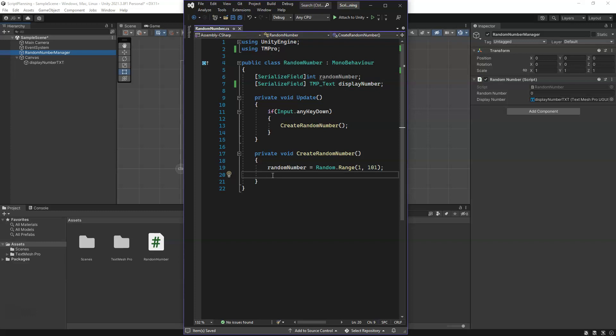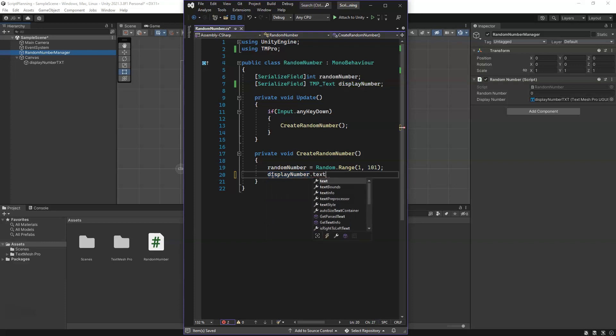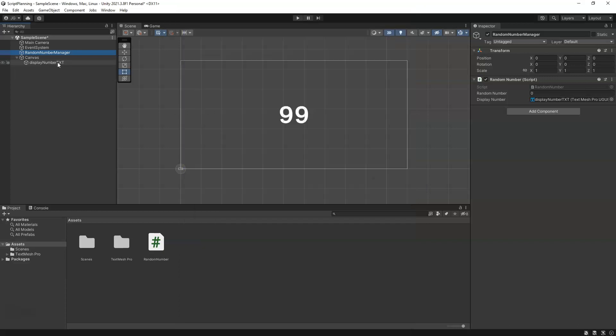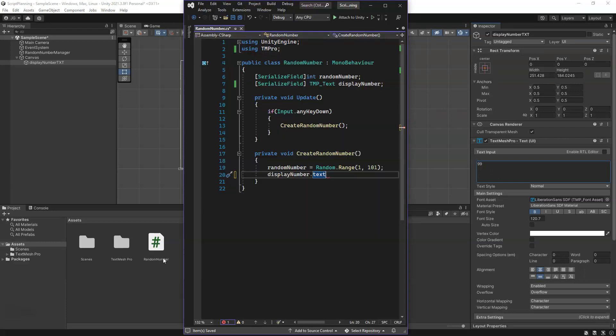What we're going to do is we're going to grab our displayNumber variable and we're going to do .text. As you can see here when we highlight it, it tells you it's getting the text and then it will set whatever value for that text. That is literally the display field of the TextMeshPro. This is the text where it says 99 right now or it was 999. All we have to do is say for that text we want to assign the random number.